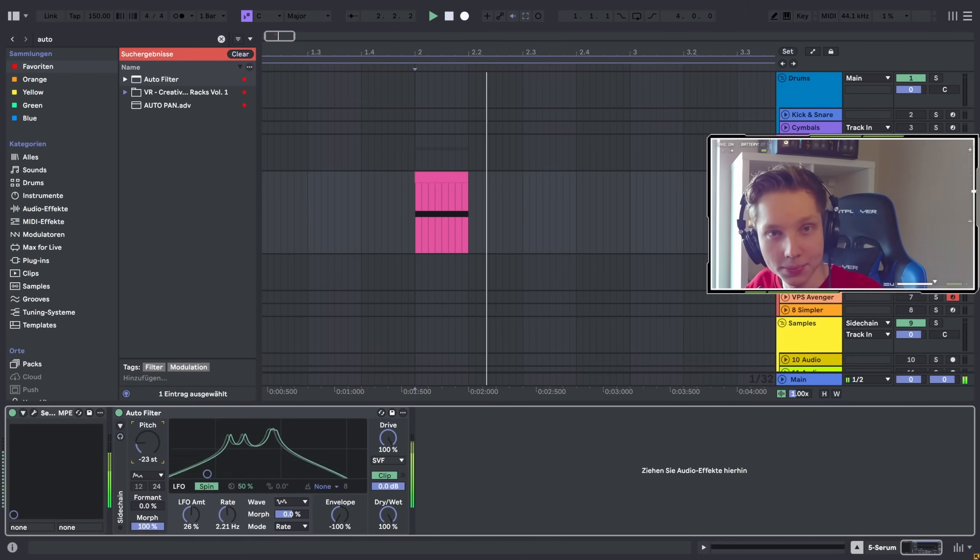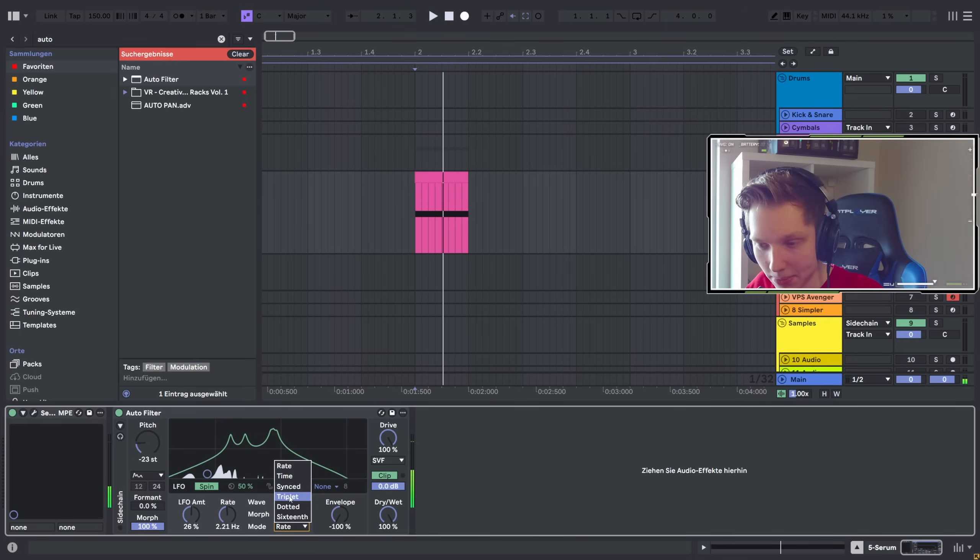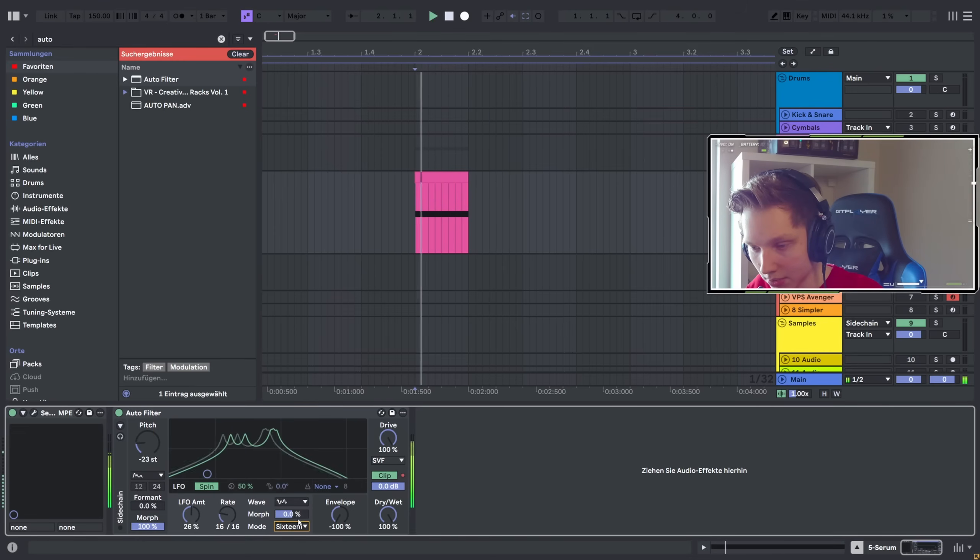And this is pretty fun to experiment with. You can even select rhythms.